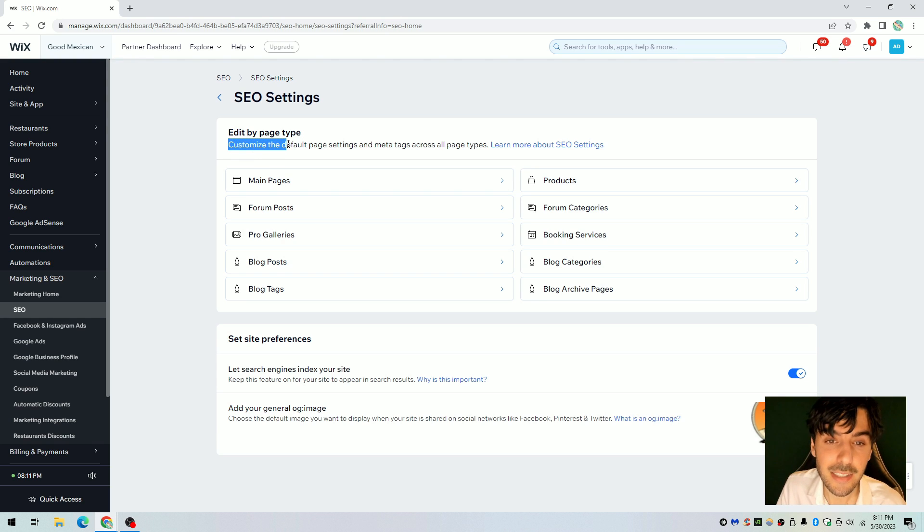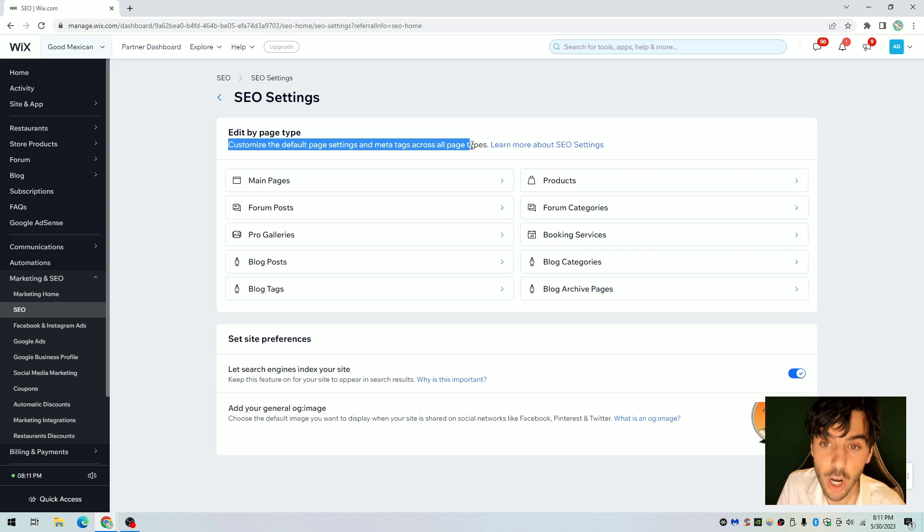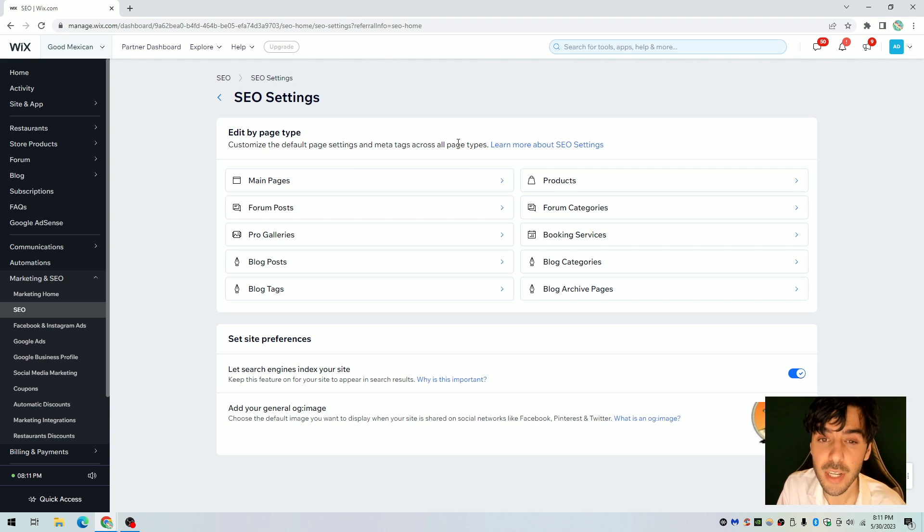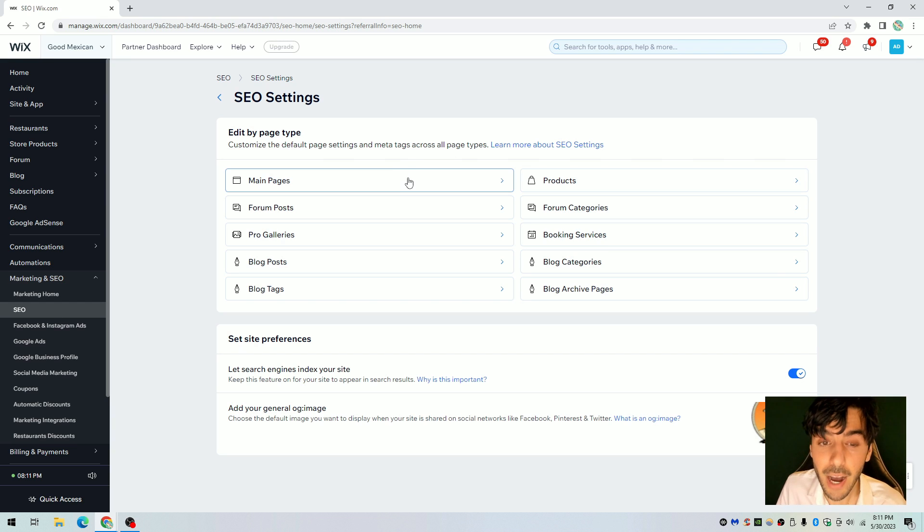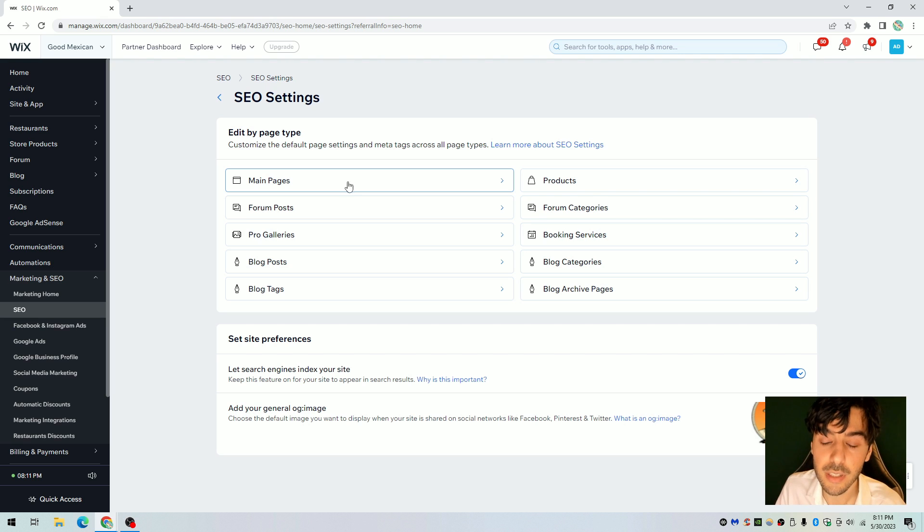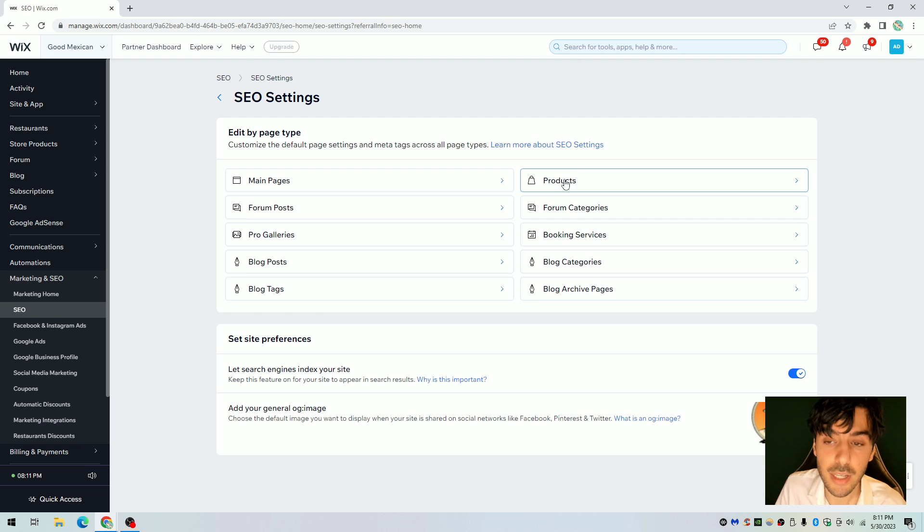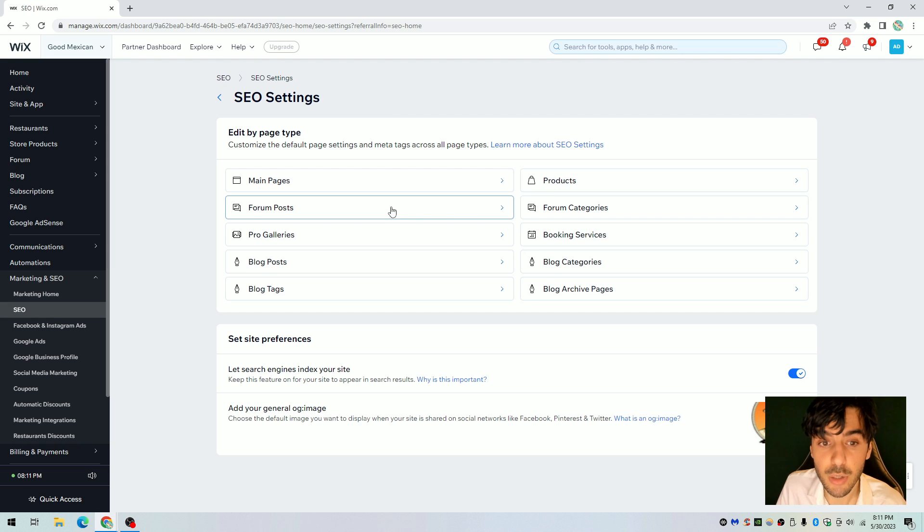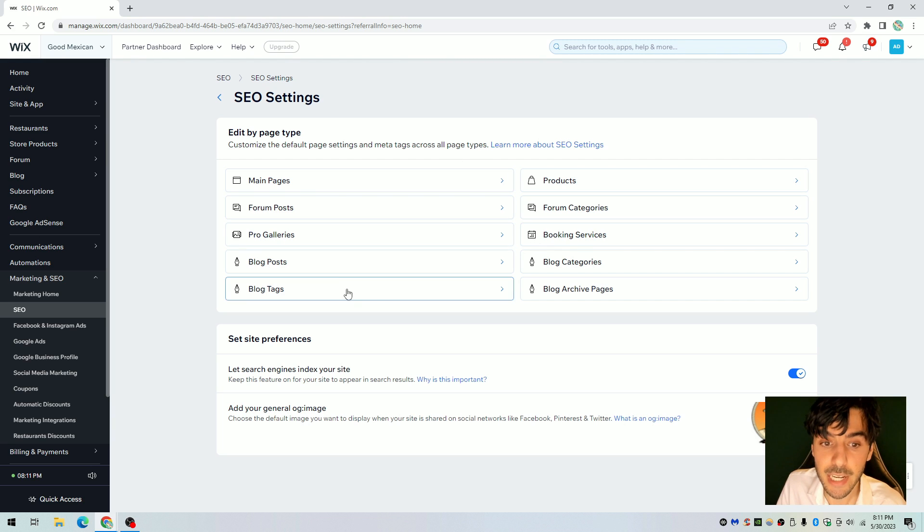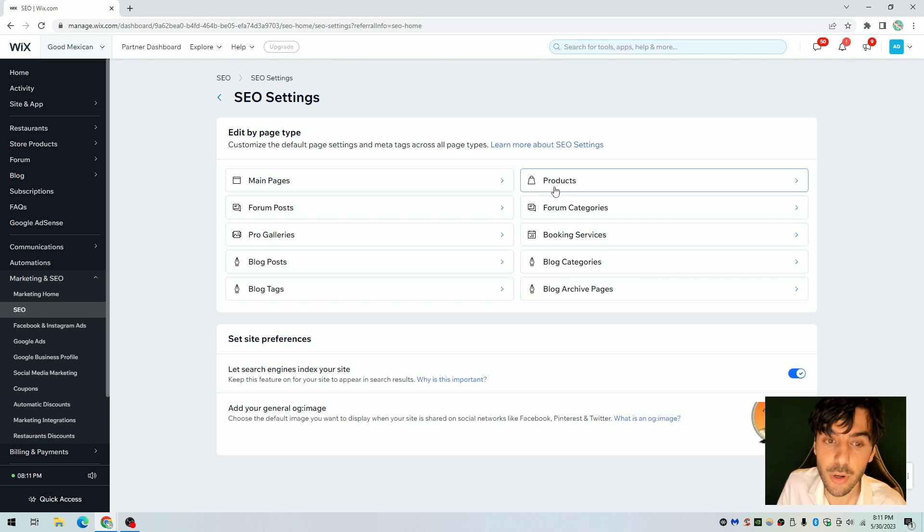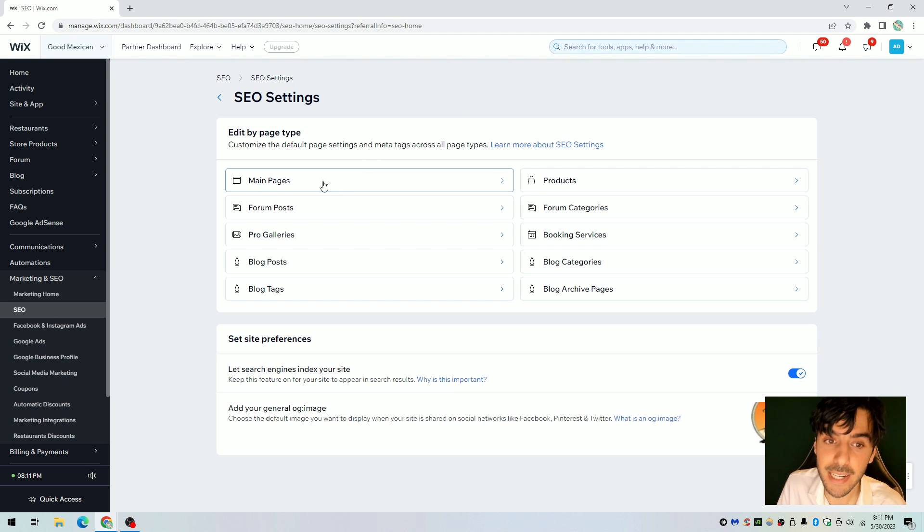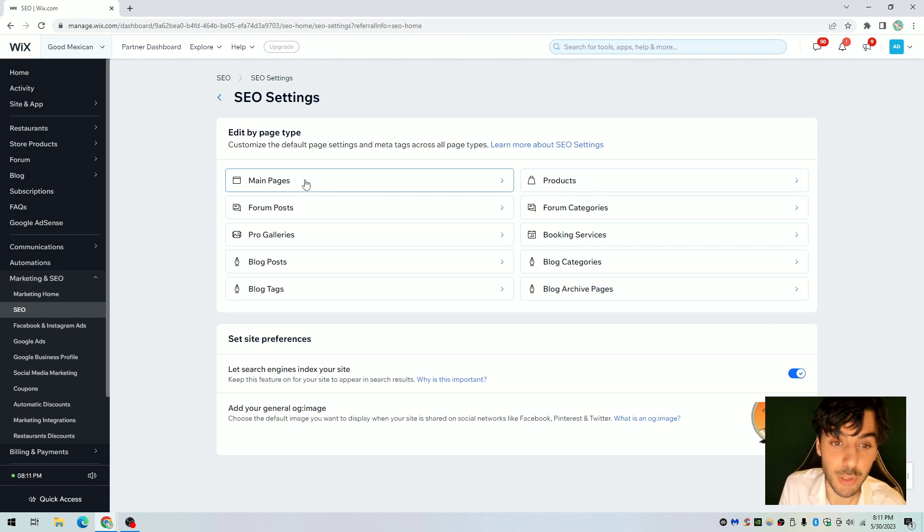Again, customize the default page settings and meta tags across all page types. So what are the different types of SEO defaults that we can set up for our website? Well obviously we have pages, so we can set one SEO rule or setting that will apply to all of our pages. We have products for those who have products. Some of you may or may not have products. Some of you may or may not have forum posts, pro galleries, bookings, etc. The amount of items that appear here or options will depend on what exactly what products you have within your Wix editor.